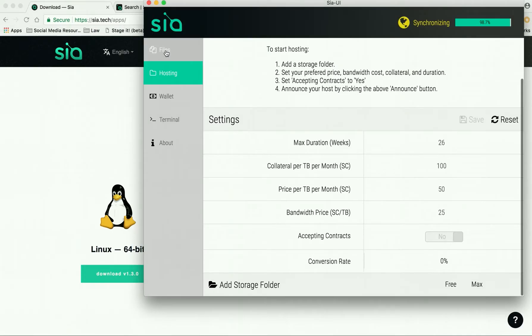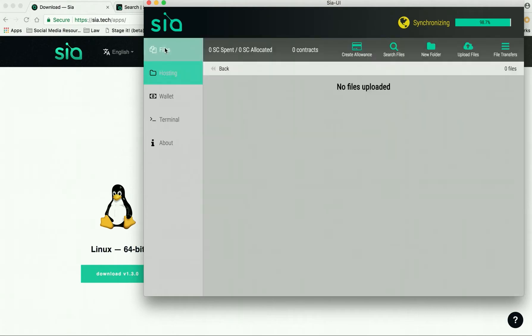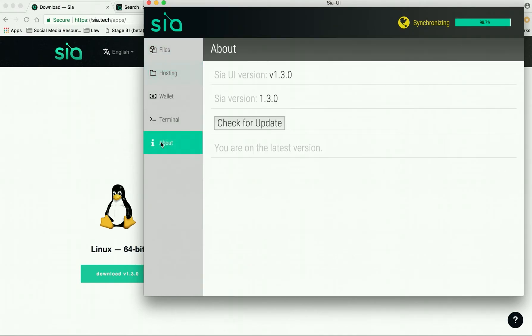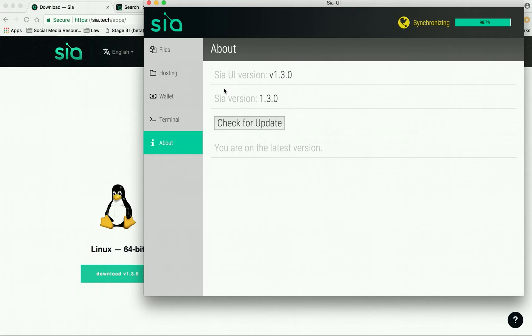If I open it up now, there is the SIA wallet. It's still synchronizing, but you can see here you have Files, Hosting, Wallet, Terminal, and About. Right now I'm using version 1.3.0.